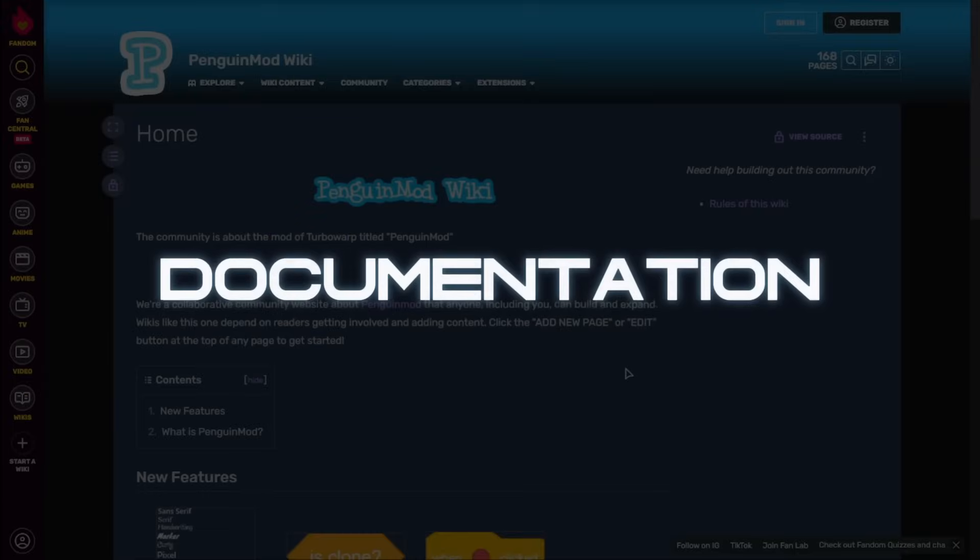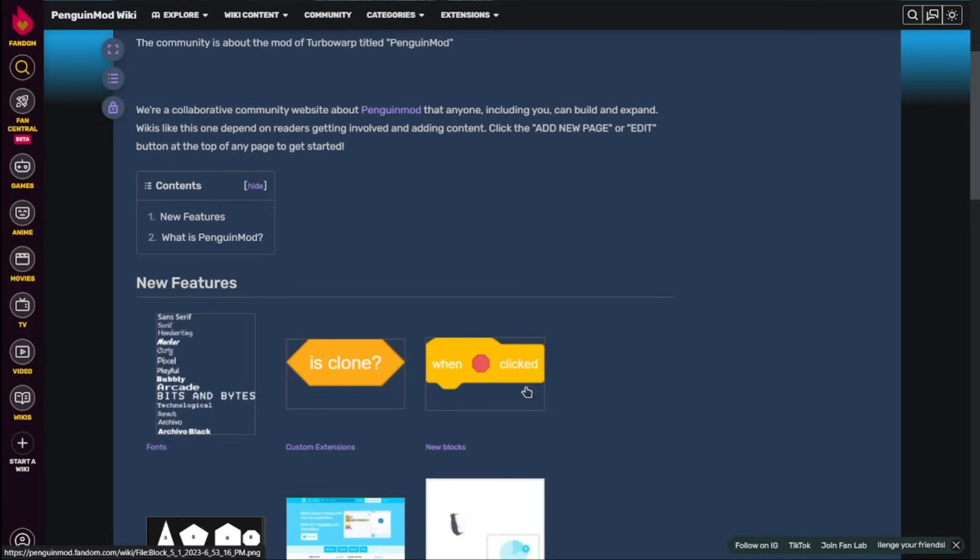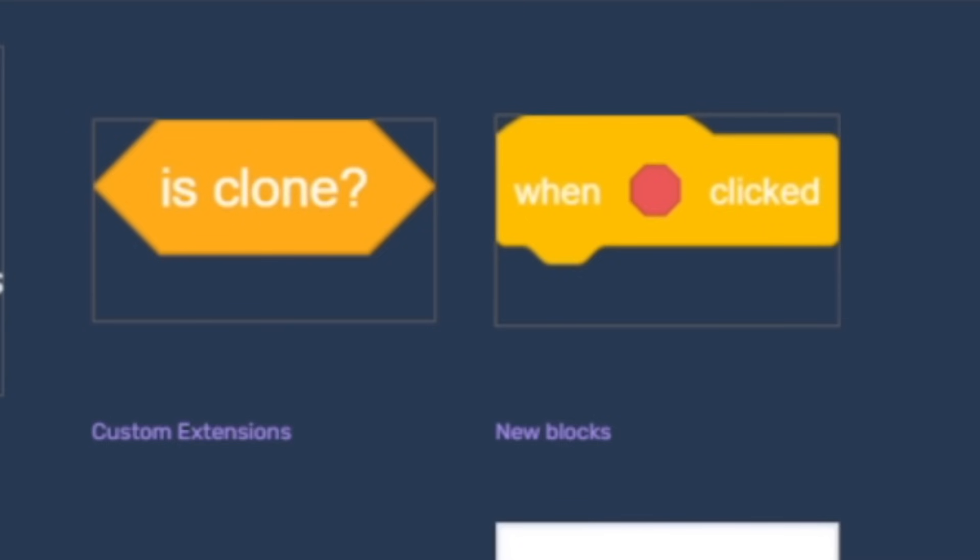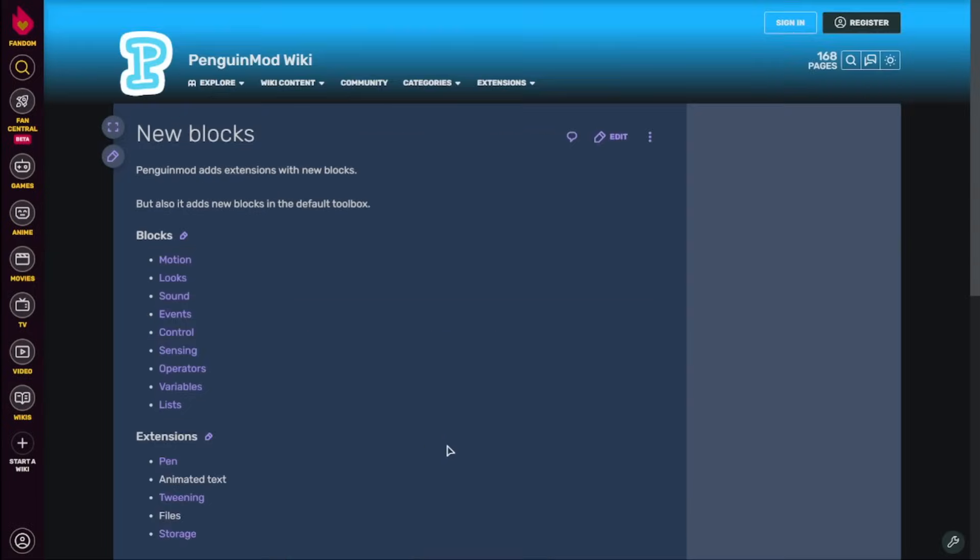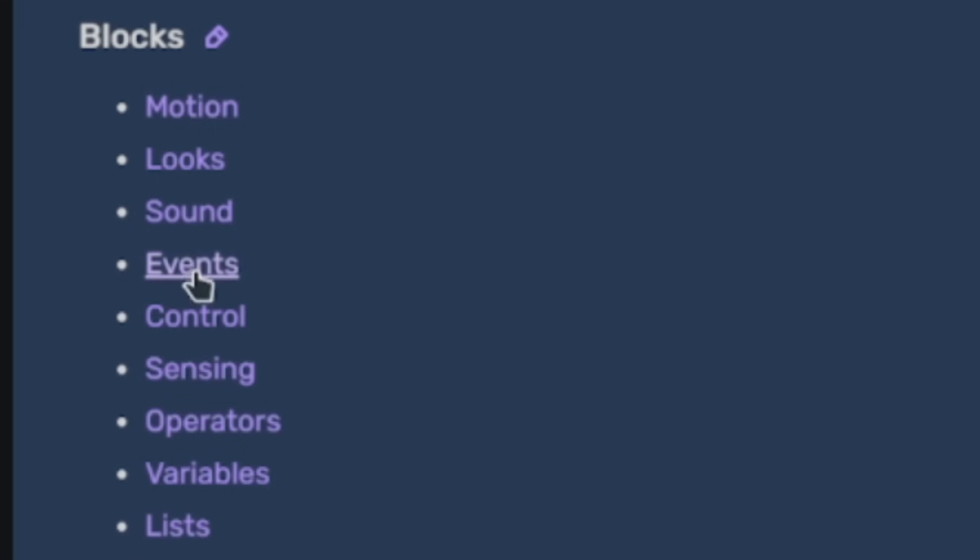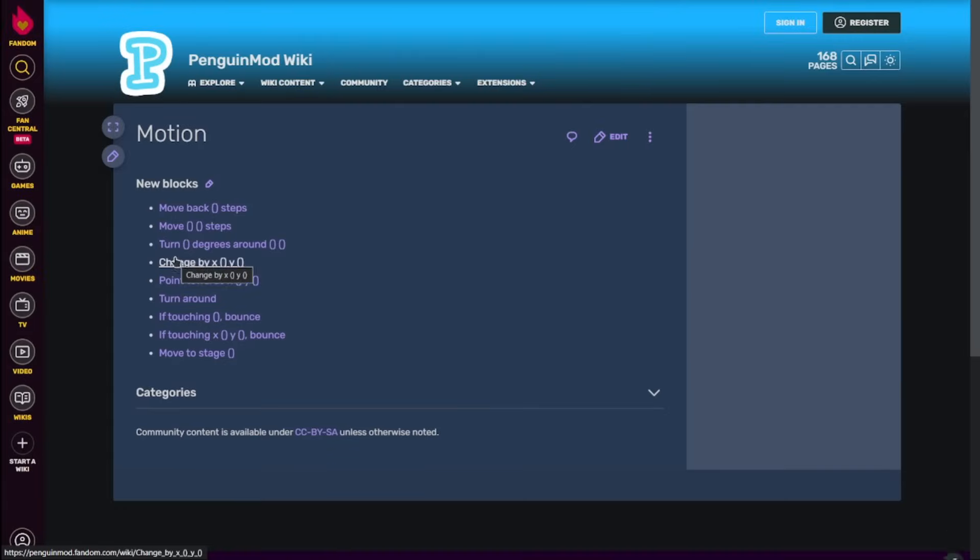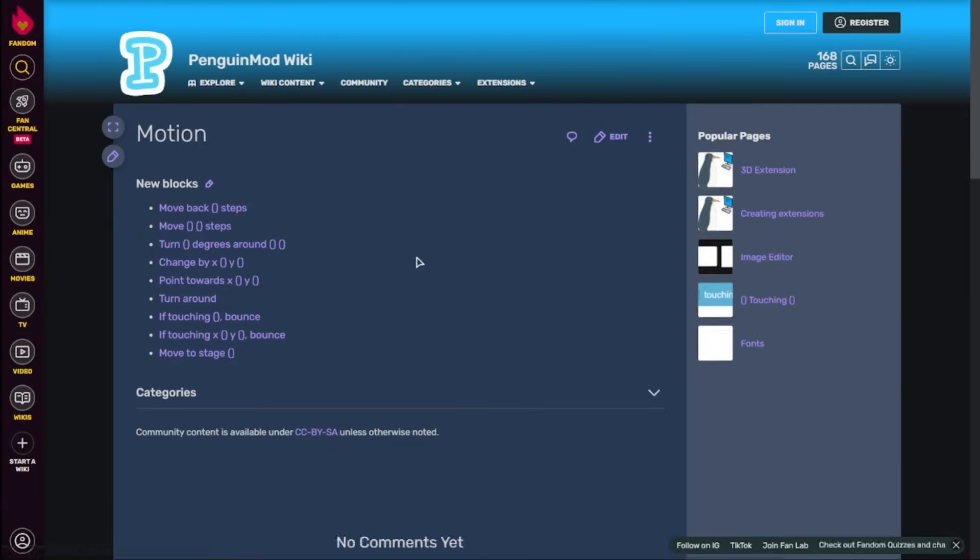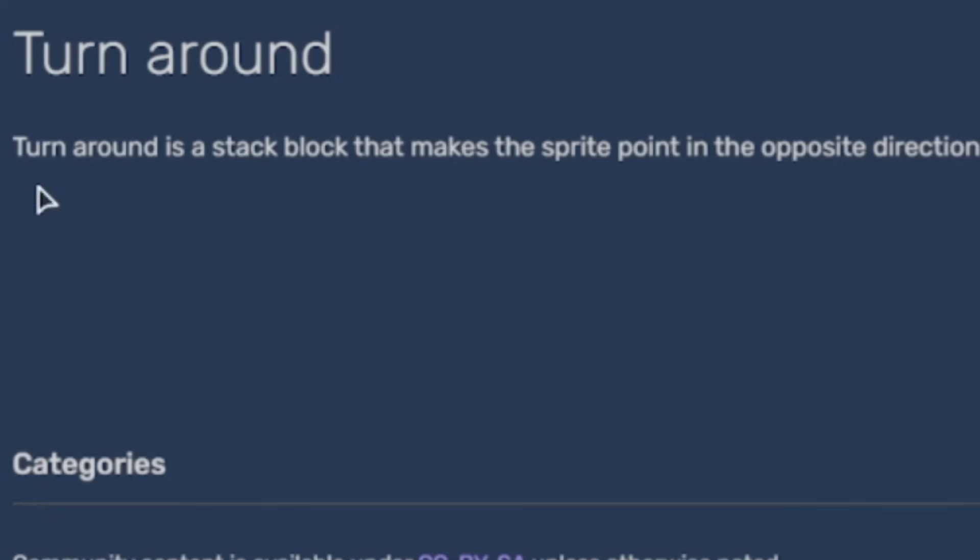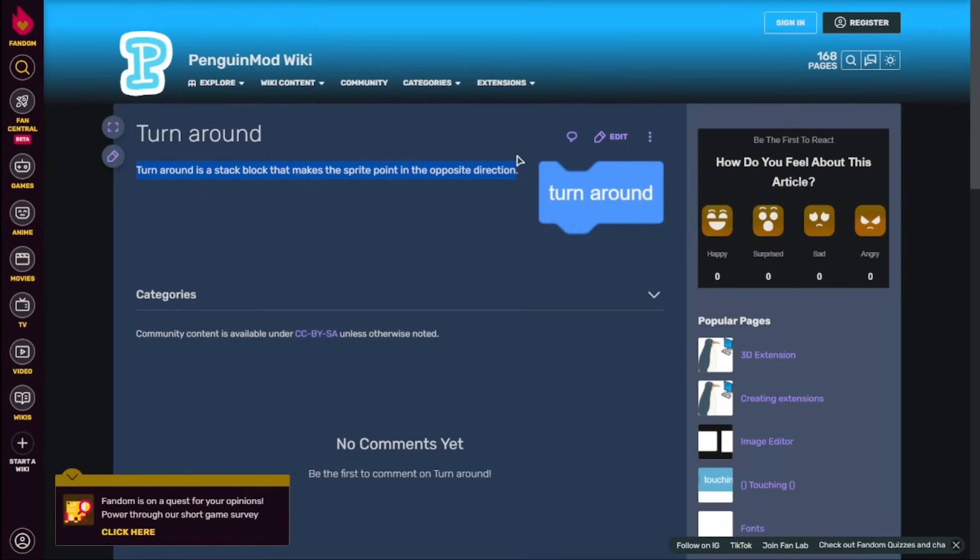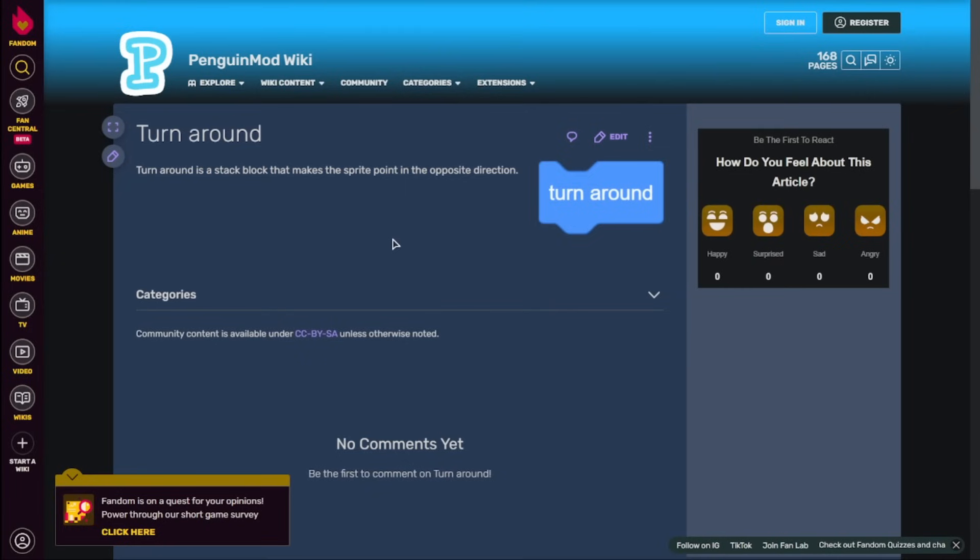Another really important thing that is worth showing is the Penguin Mod wiki, where you could check the documentations of all the new blocks. You just click on new blocks, and then show it by the category. And then it would just show all of the blocks. And then you need to click in, and then it would say what that block does, which is really important and really cool. So if you don't know what any block does, you can just easily go into this wiki and find out what the block actually does.